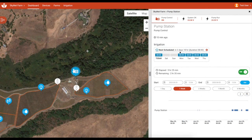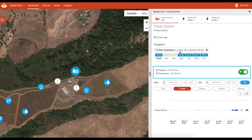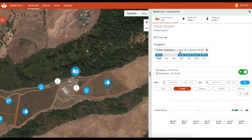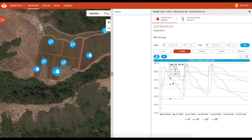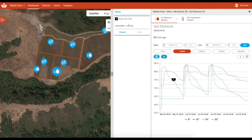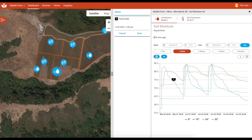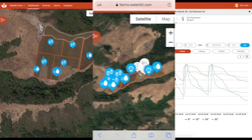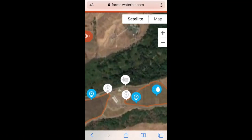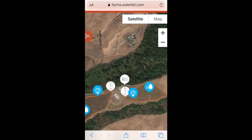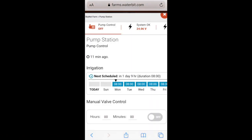Valves and pumps can be manually started and stopped from the dashboard. Charts can be annotated for record keeping. The WaterBit dashboard also loads as a mobile-friendly page when viewed on a smartphone.